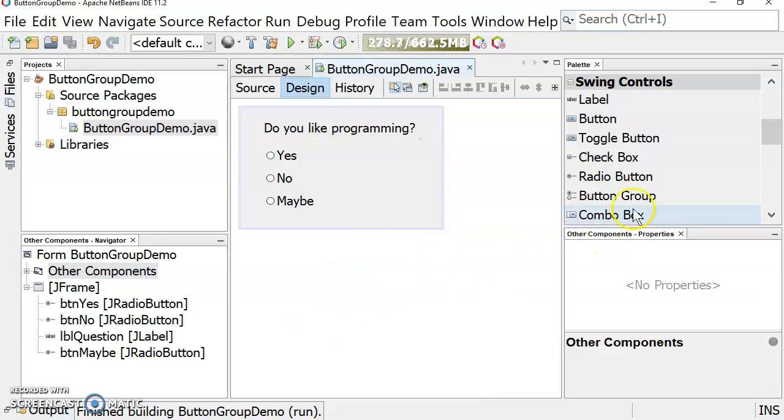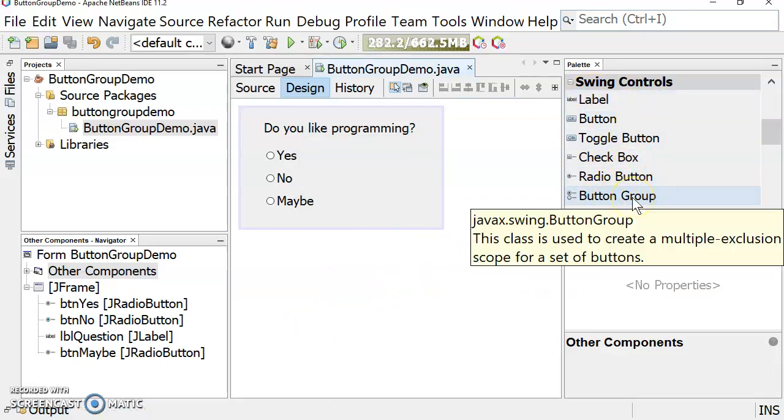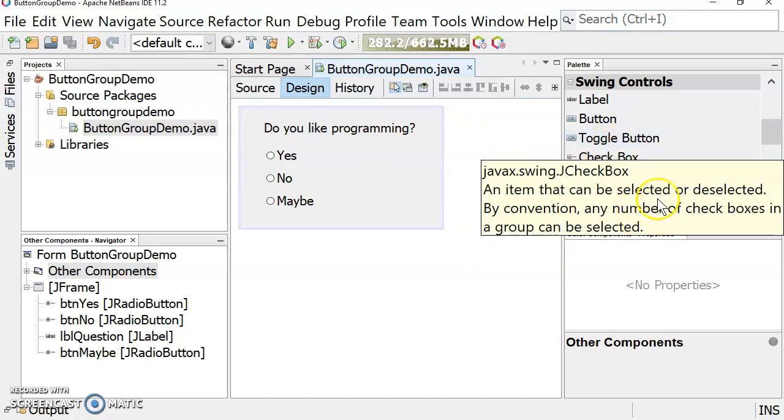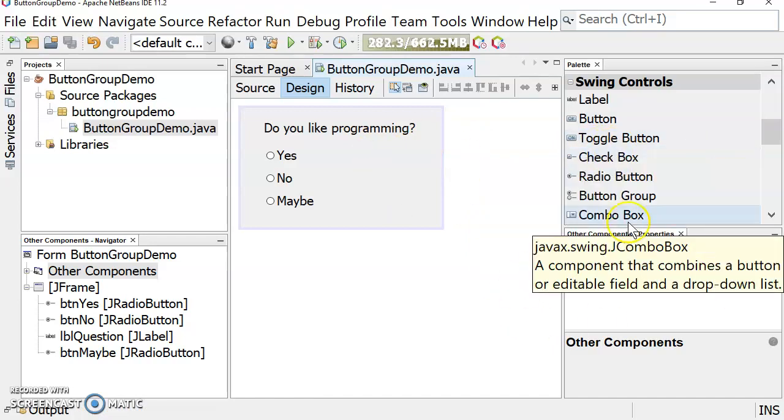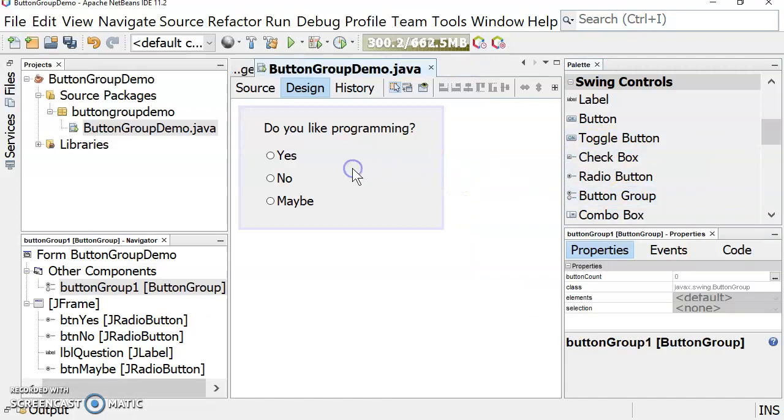Over here in our palette, we can see that one of the options under Swing Controls is Button Group. We're going to add this to our JFrame. Here we go. Drag and drop. There we go.